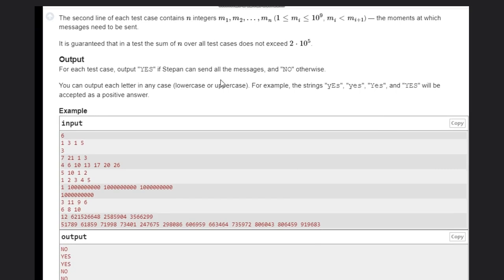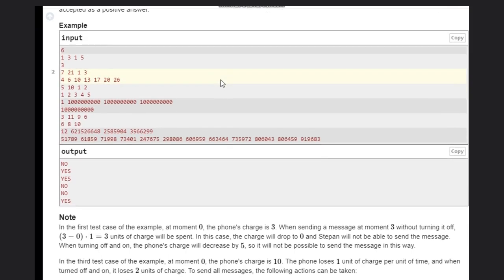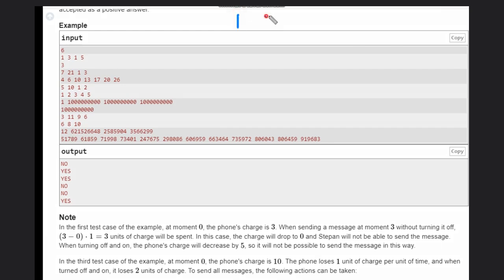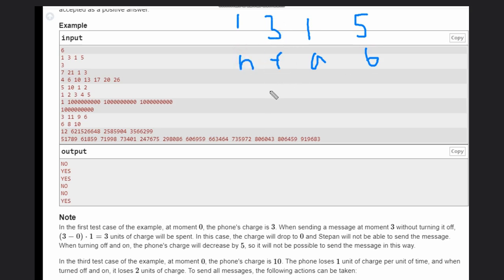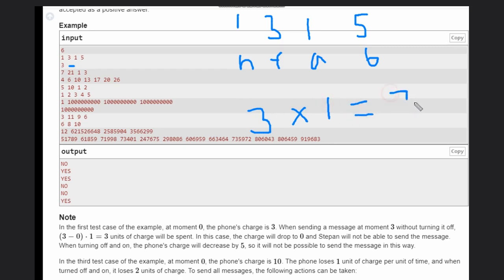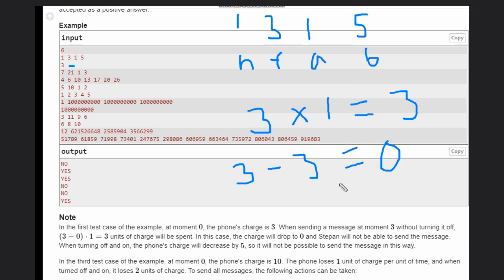In the first example we are given n=1, f=3, a=1, b=5. We have initially three units of charge and need to send one message at moment 3. If the phone stays on until 3 seconds, that's 3 × 1 = 3 units consumed. So 3 minus 3 equals zero — you can't send the message because at that exact moment the battery is zero.